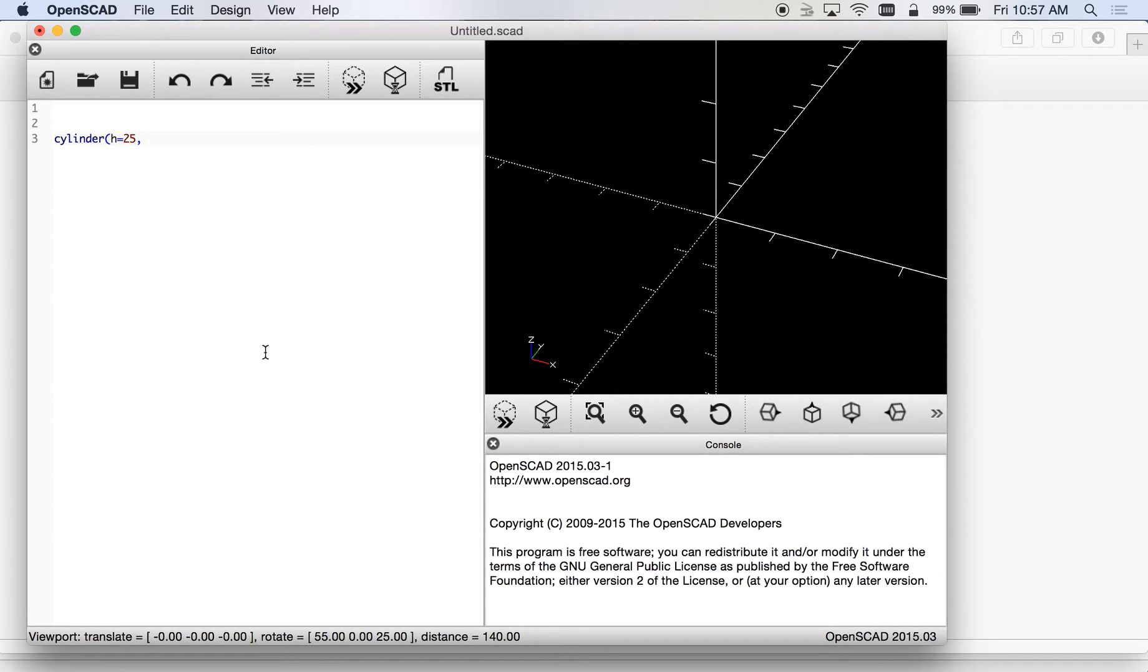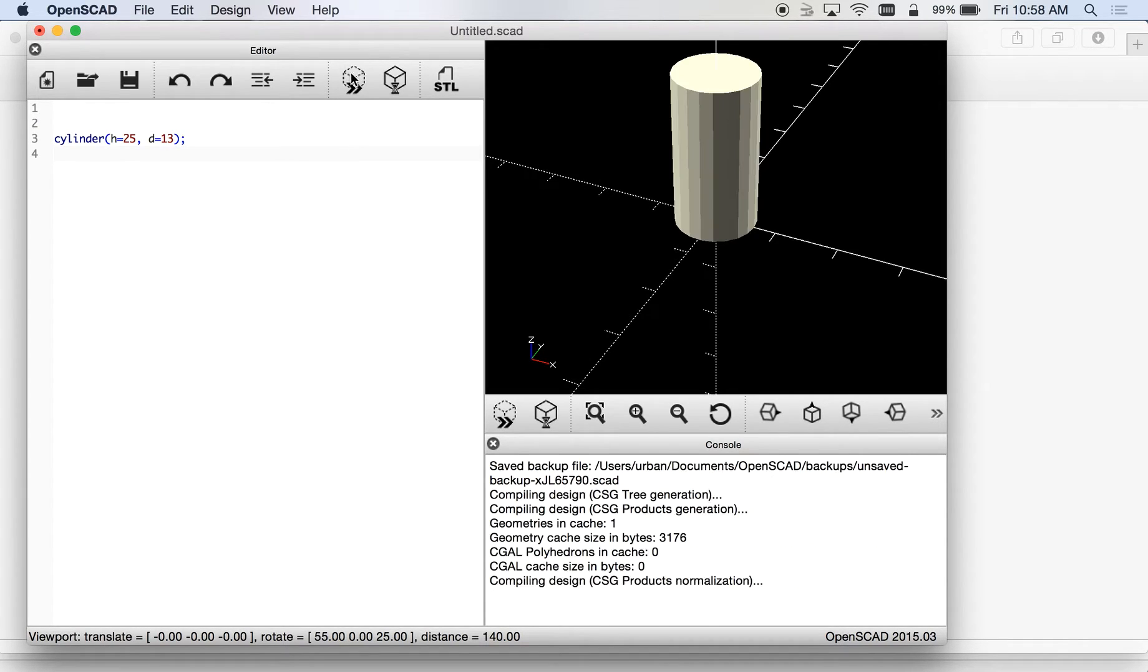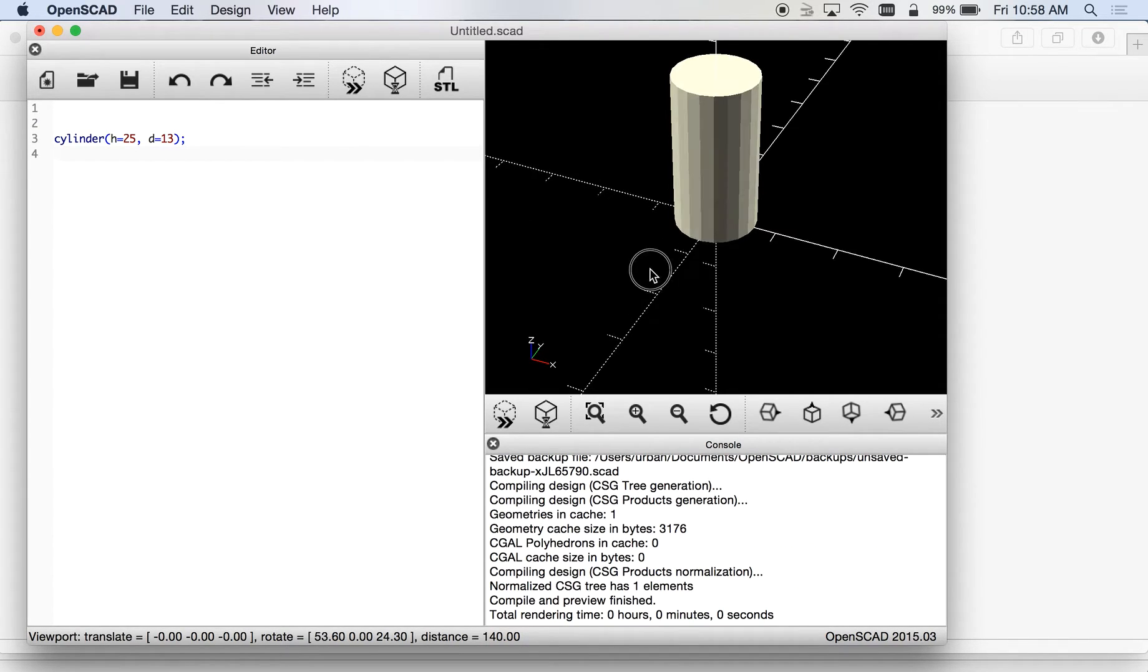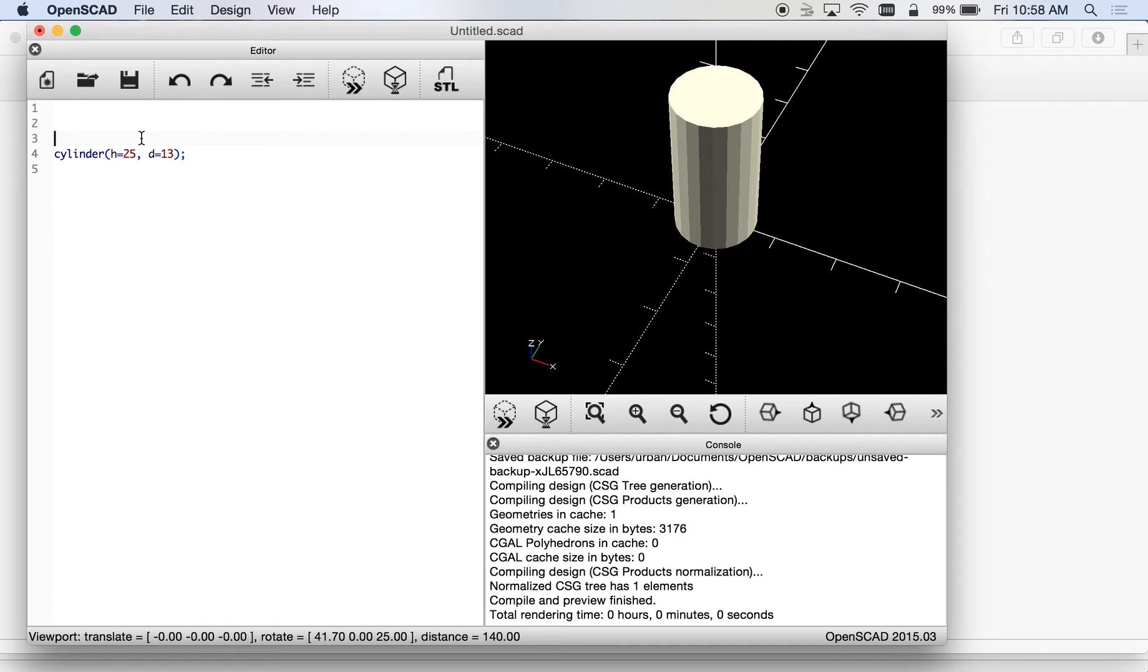We'll make the diameter in this case 13 because it's easier to measure that. I'll do a quick render and you'll see there's our beginning piece.